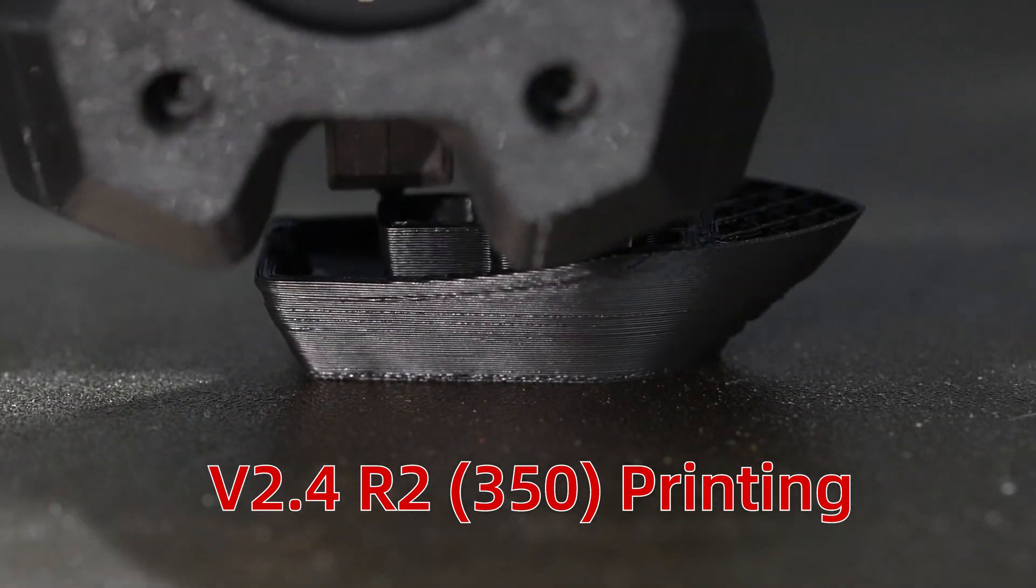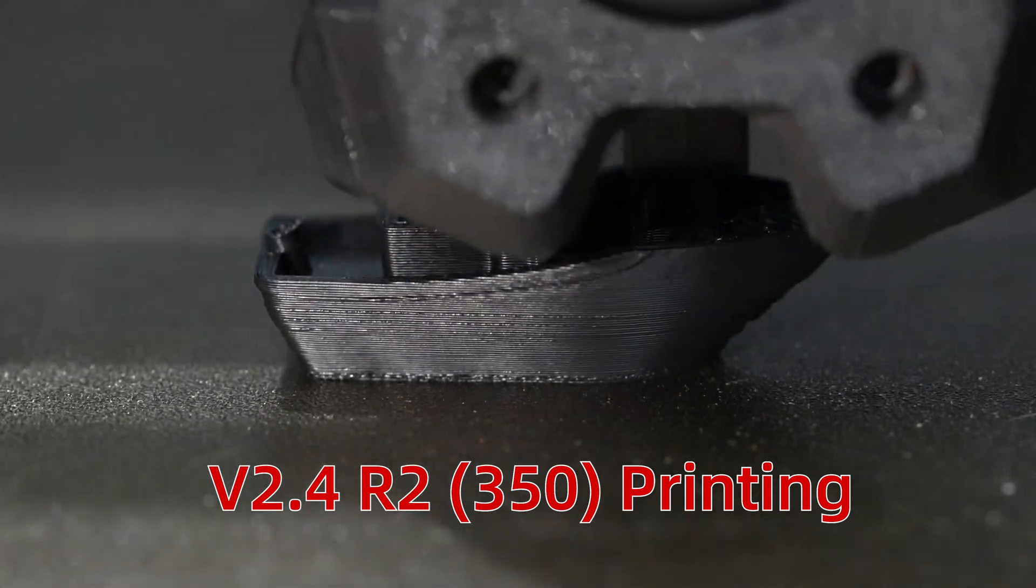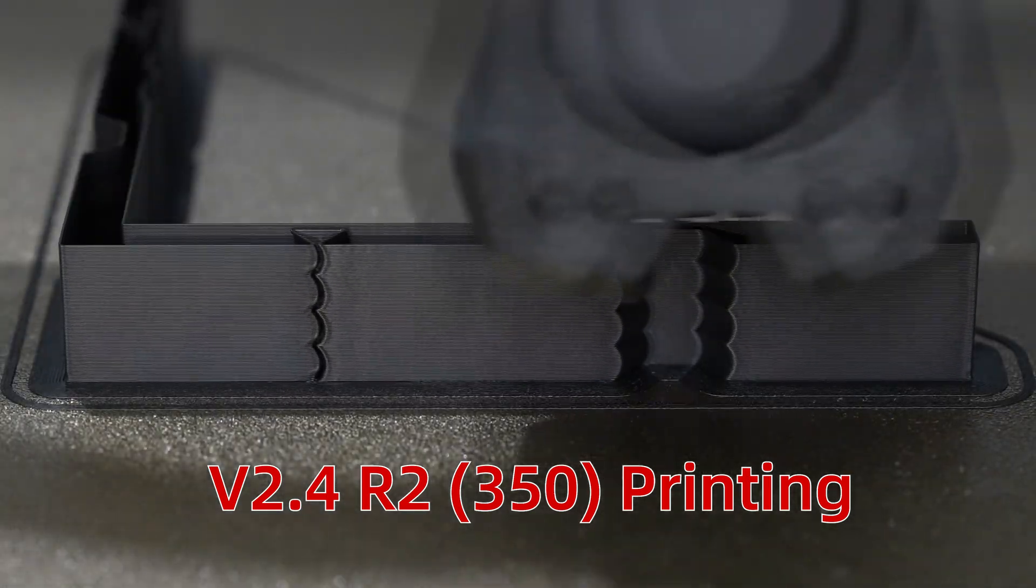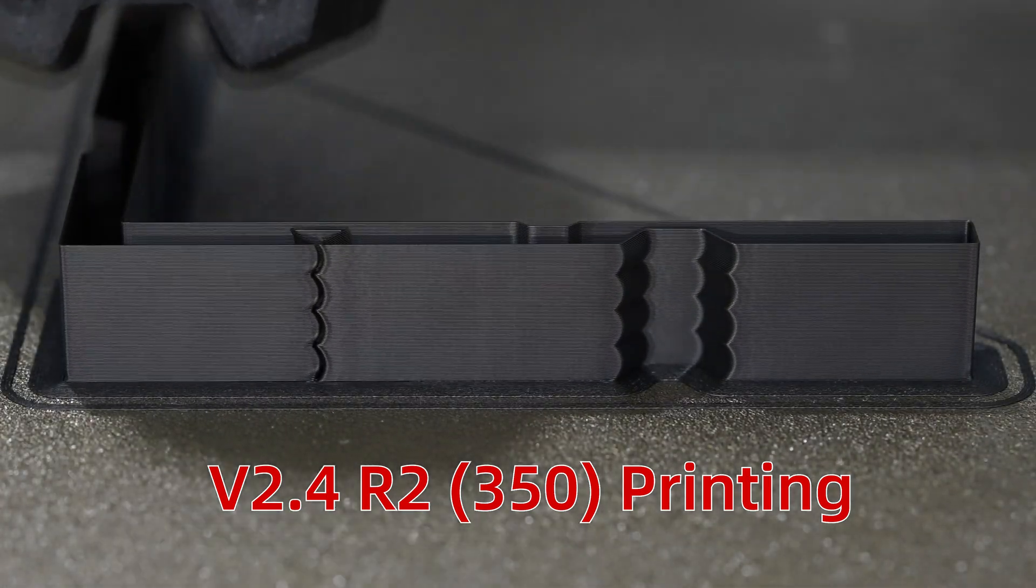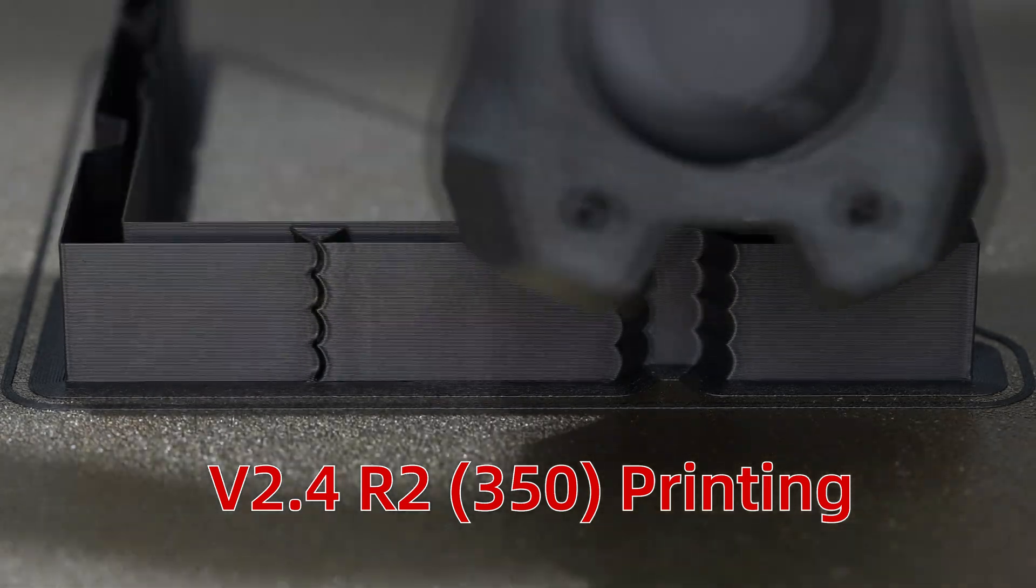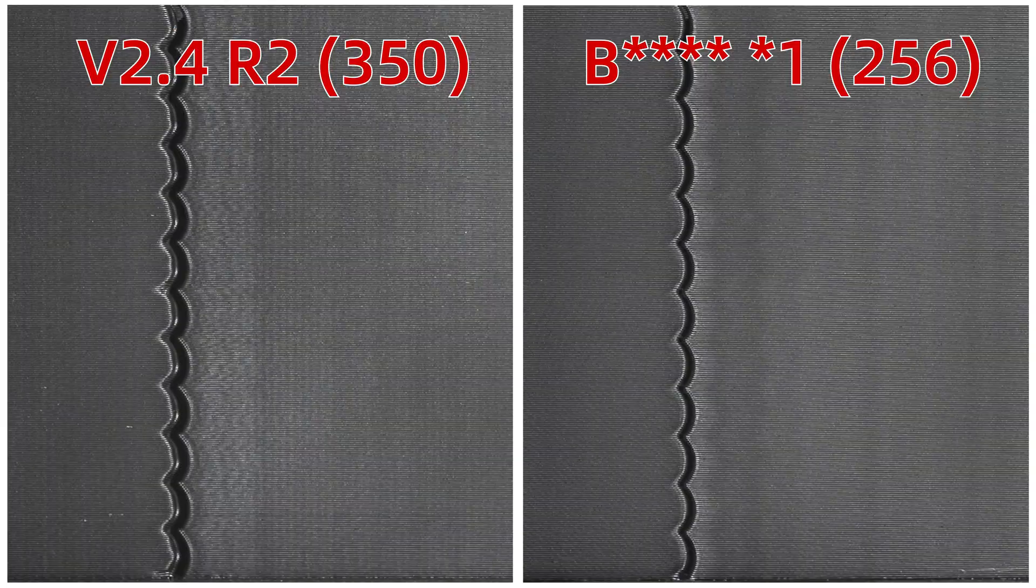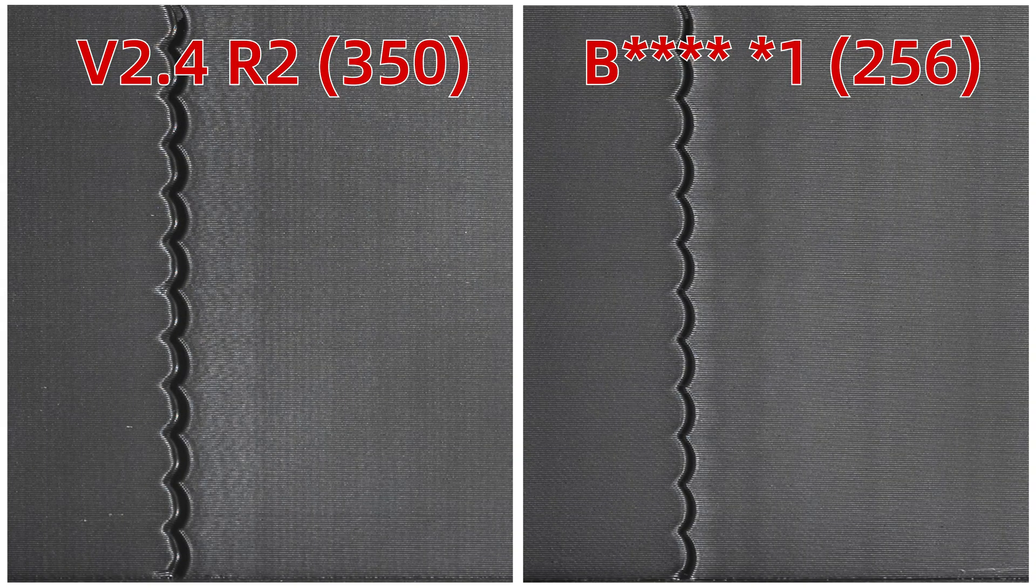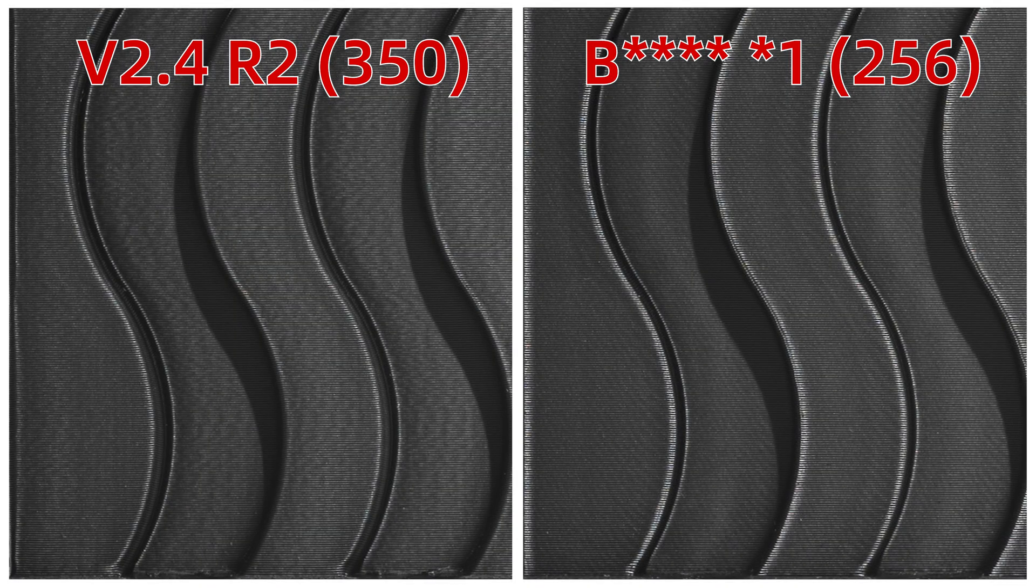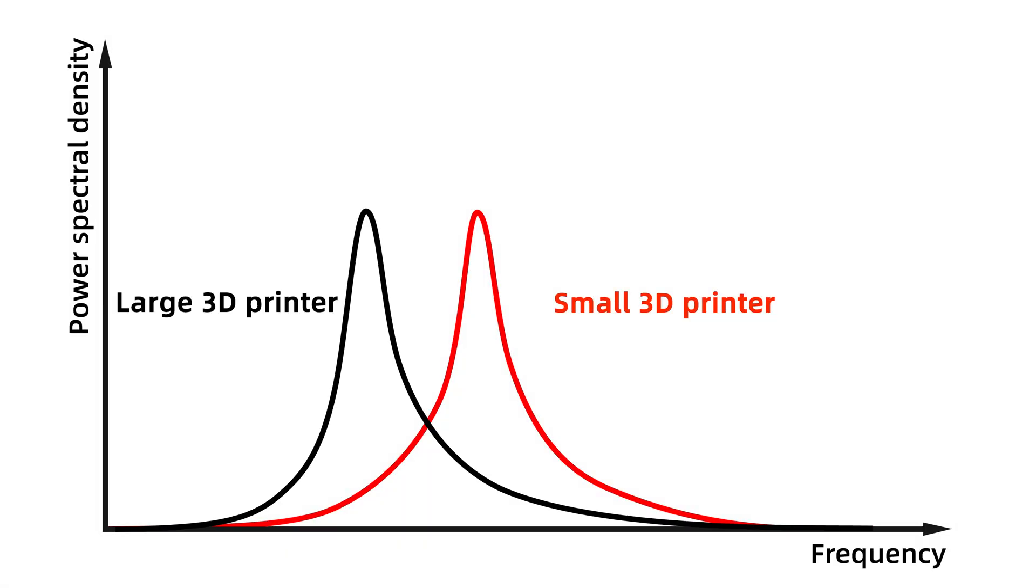Large 3D printers can print fast with a CoreXY structure. However, they usually have a common problem. When we print at high speed and high acceleration, there is usually more pronounced ringing and poorer print quality than smaller 3D printers, even if the input shaping has been appropriately calibrated. This is because larger 3D printers usually have lower natural frequencies due to the larger frame and gantry sizes and are more likely to cause ringing.